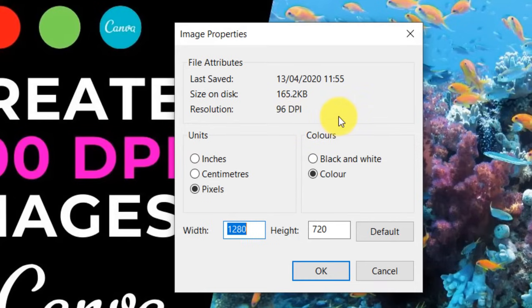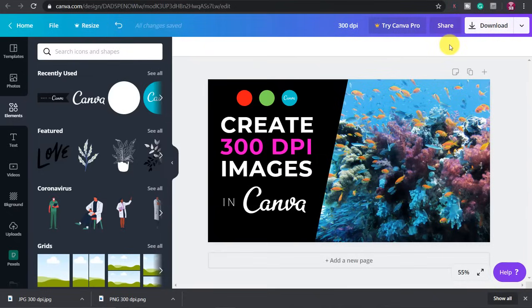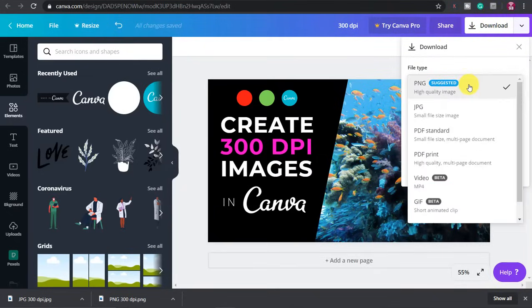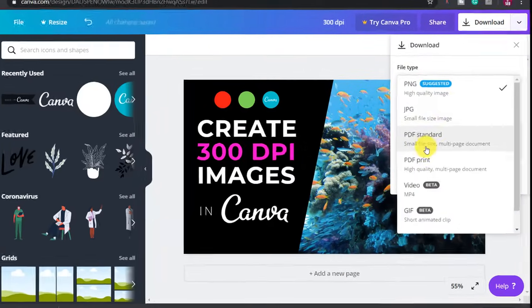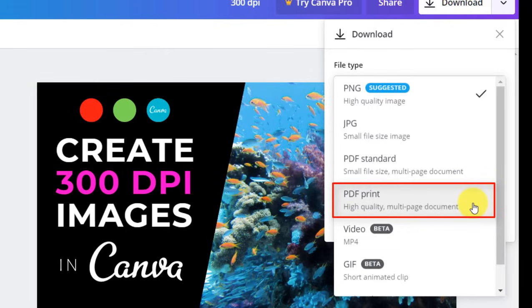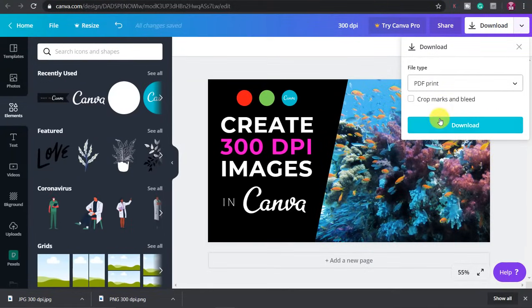According to Canva we can get 300 DPI images by selecting the PDF print option and then downloading. However if we have uploaded low resolution images to the picture it will still result in a low quality. So what we need to do is take this PDF print file and convert it to a high quality JPEG.